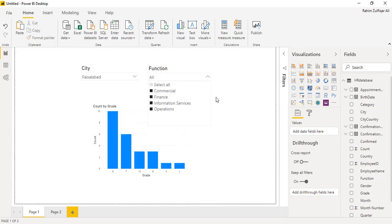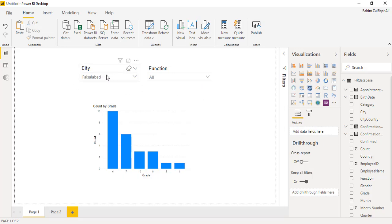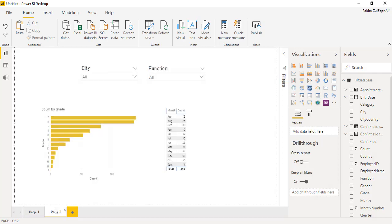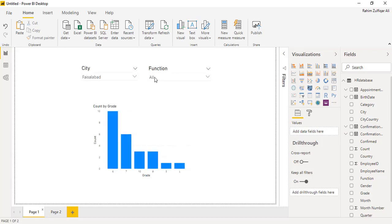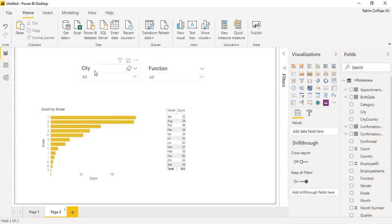So what we need to do is, for example on page one, if I select a specific city, so on page two I want that particular city automatically be filtered. So I need to sync both the slicers on the different pages together so that if I make a change on page one with that particular slicer, automatically the selected field will be shown on page two as well.